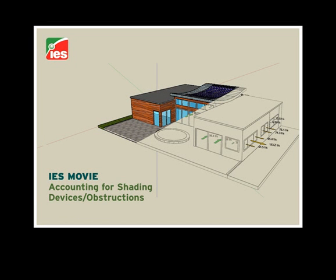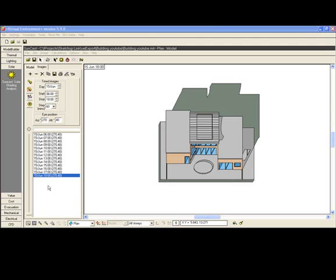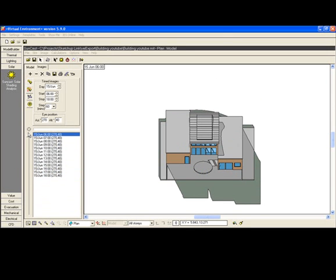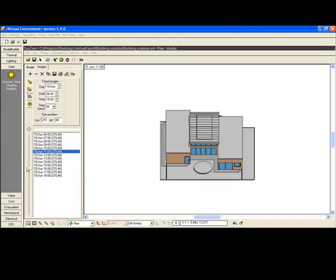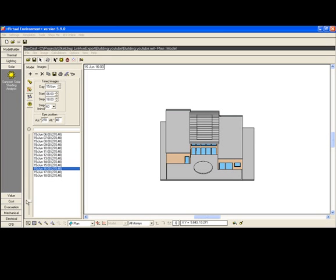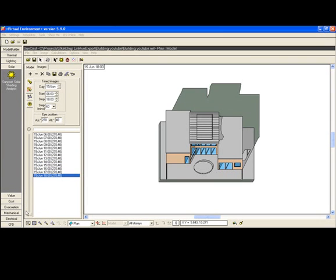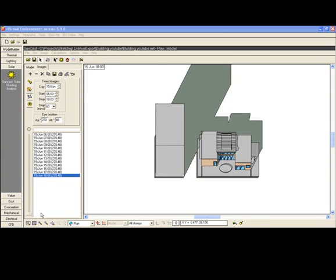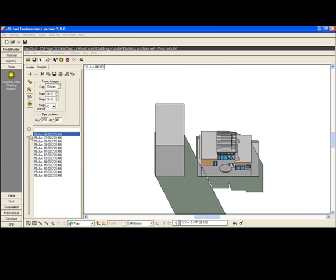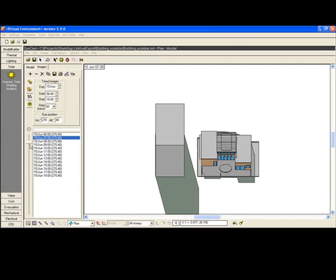Taking account of shading devices or obstructions. You may wish to add shading devices or obstructions to your building to see the effect they might have on energy consumption, such as reducing cooling loads in summer or increasing heating loads in winter. These could be anything from solar shading devices to surrounding buildings and even trees.